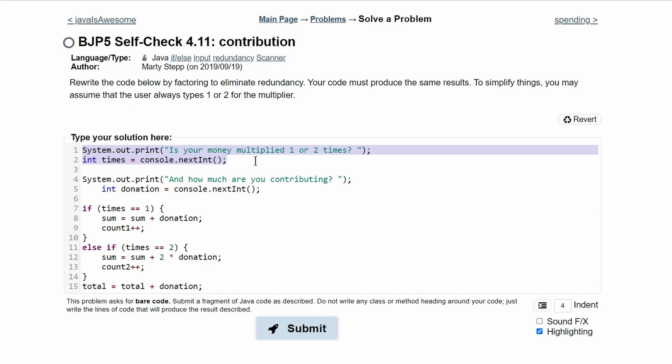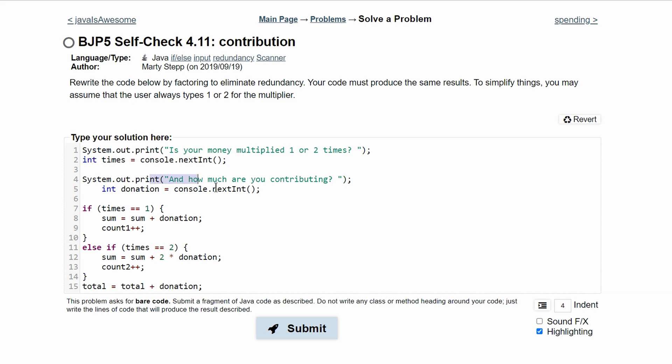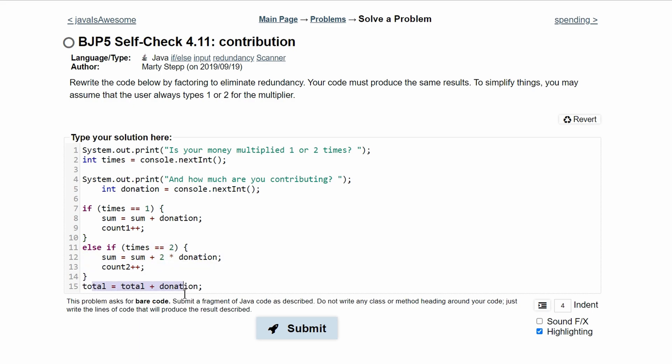Now we have our prompt right here. That'll prompt the user if our money is being multiplied one or two times, storing it, and then how much we are contributing, storing it in here. And then we have our if statement if our times is one, then our else if statement if our times is two, and then we do our math down here.